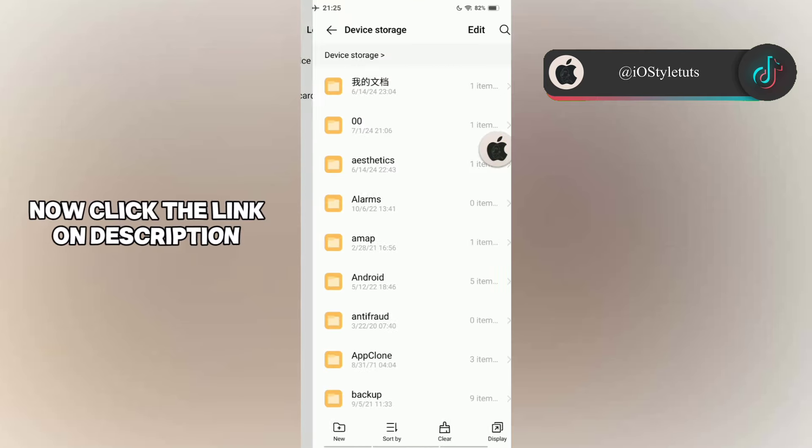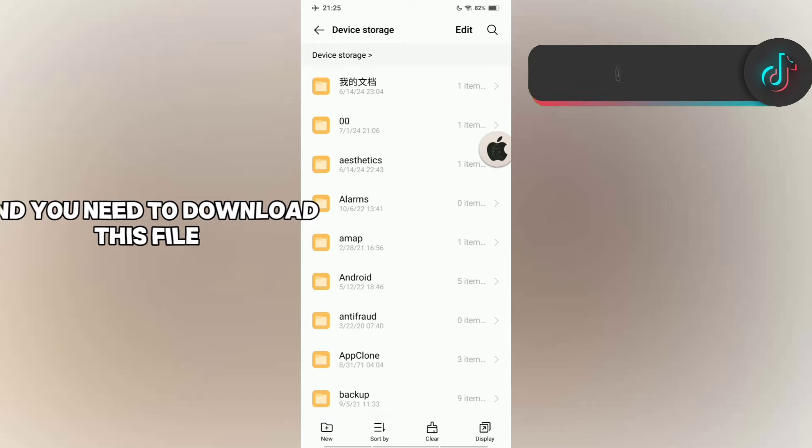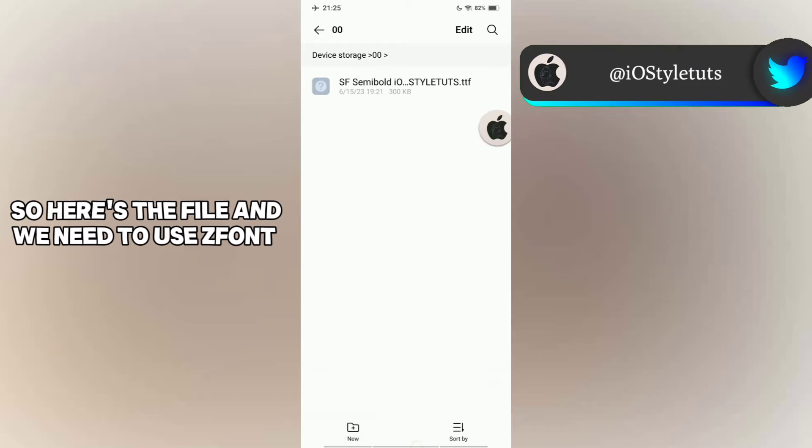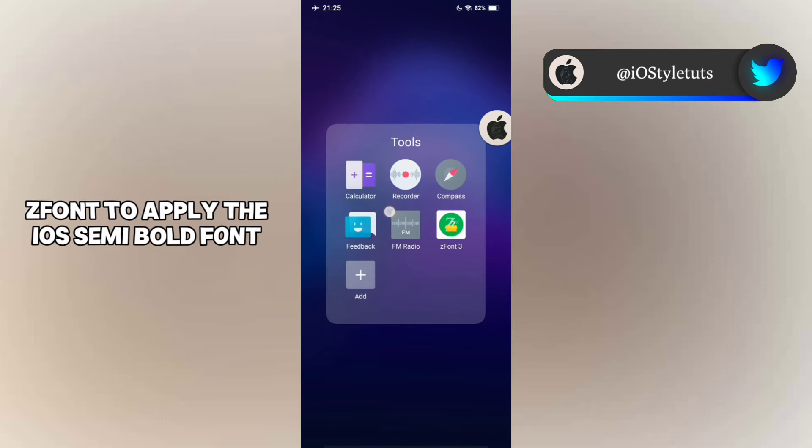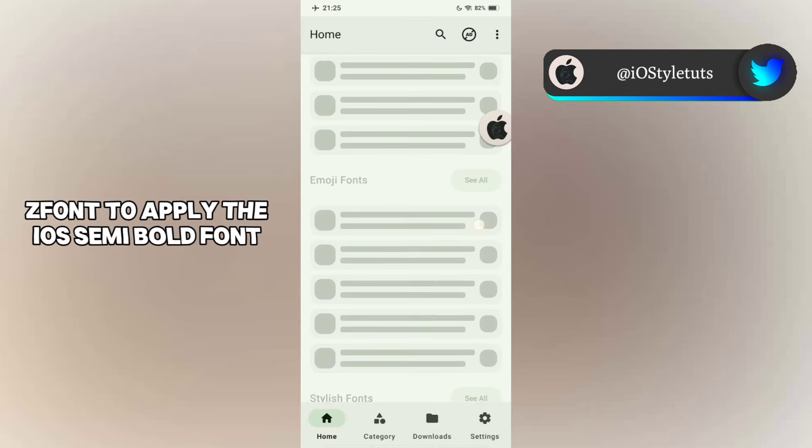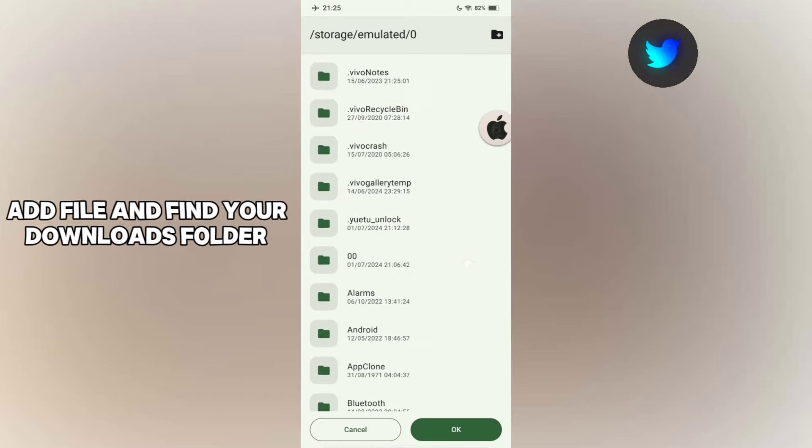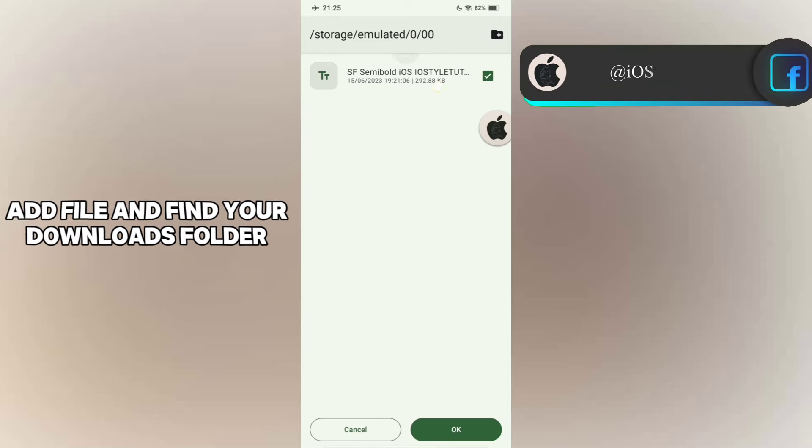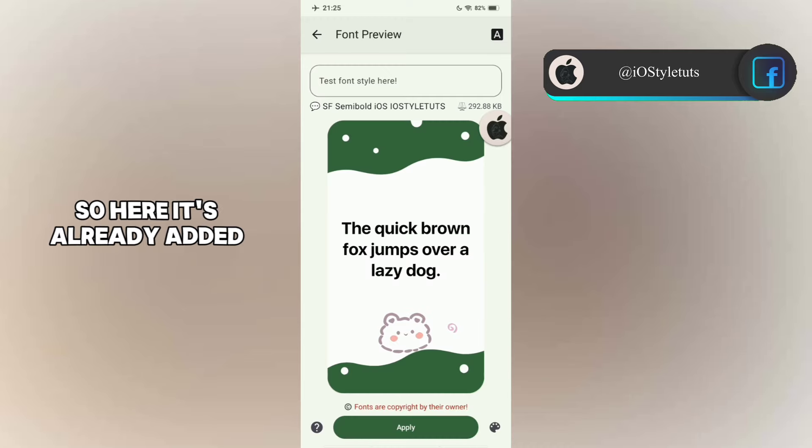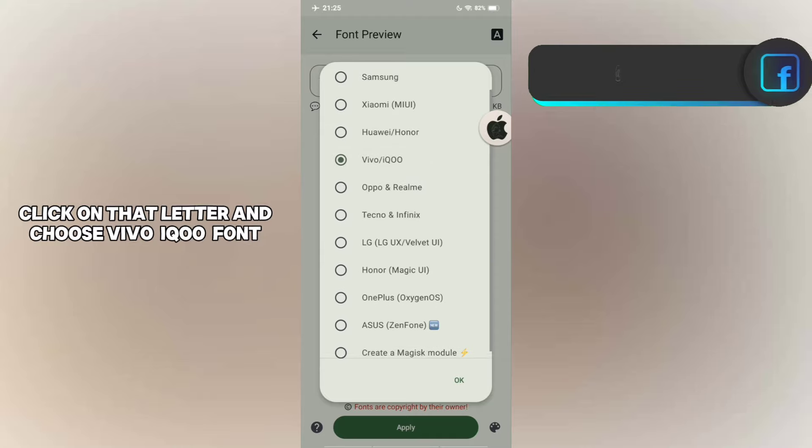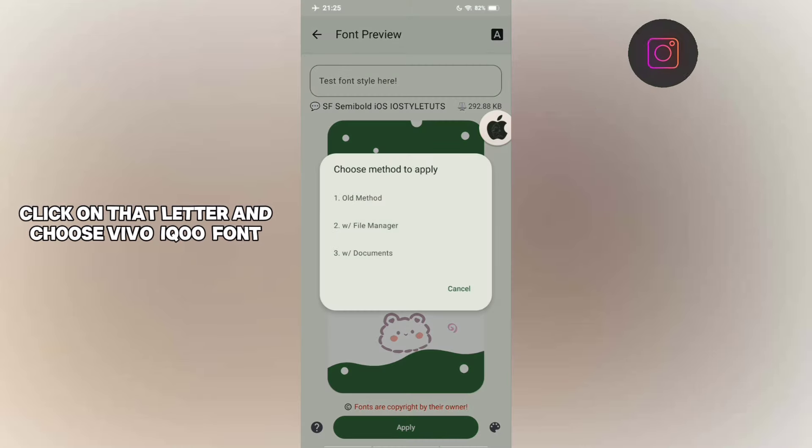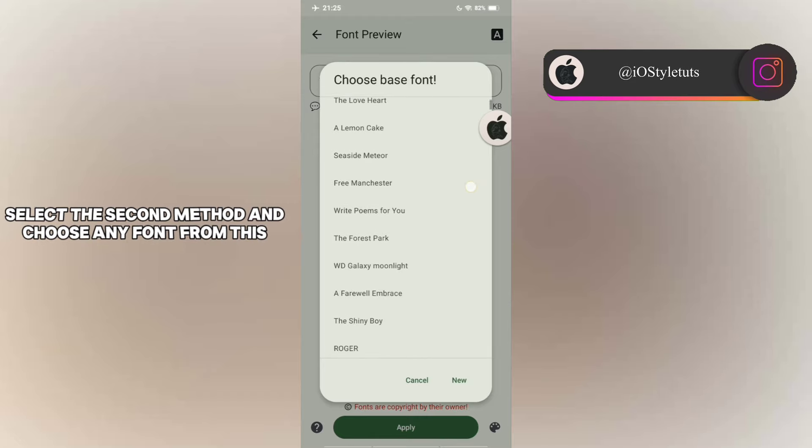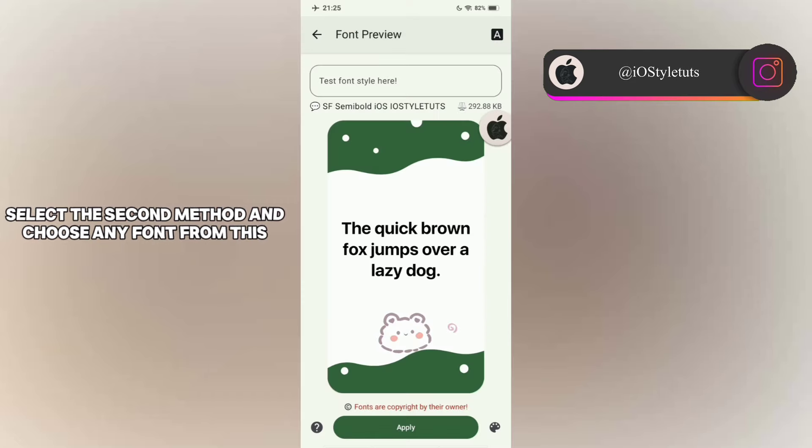Now click the link in the description and you need to download this file. So here's the file. And we need to use ZFont to apply the iOS semi-bold font. Now go to Downloads, click on the plus button, Add File, and find your Downloads folder and select the semi-bold font. So here it's already added. Click on that letter and choose Vivo and iQOO font. Now select the second method and choose any font from this.